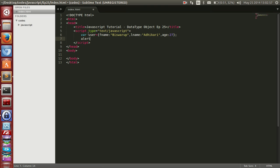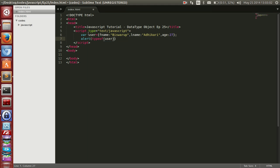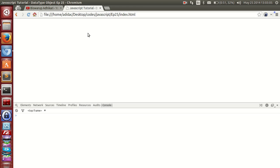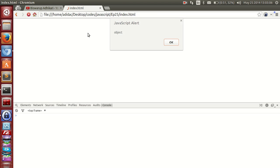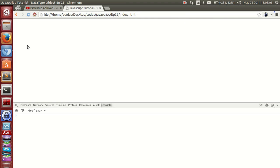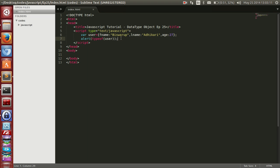We can test this using typeof user. This is not a normal data type — it is an object, because we are storing a string, age, and other values, creating a complex data type called user.